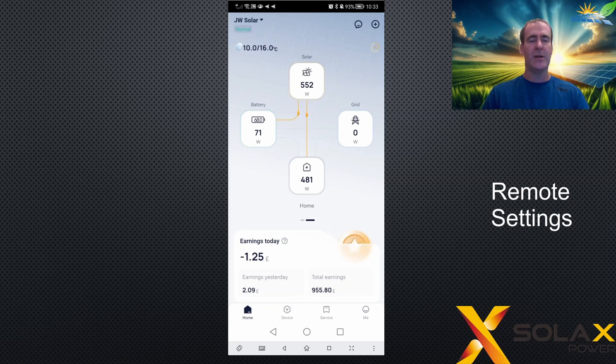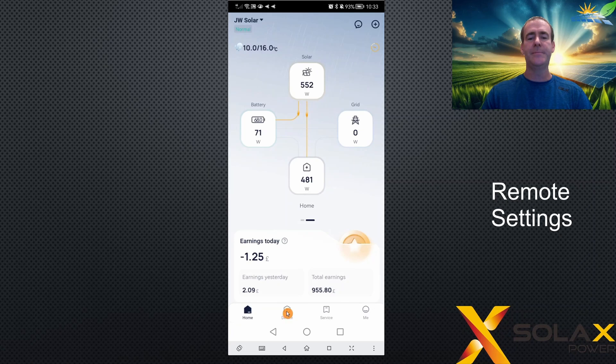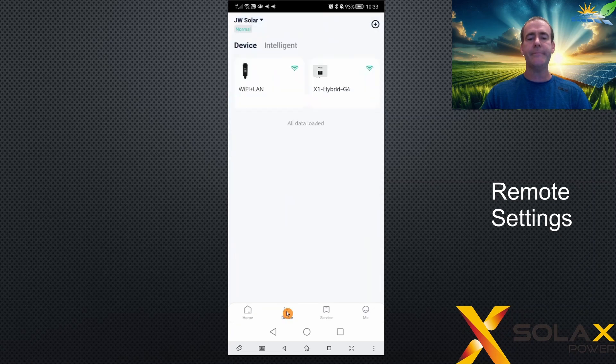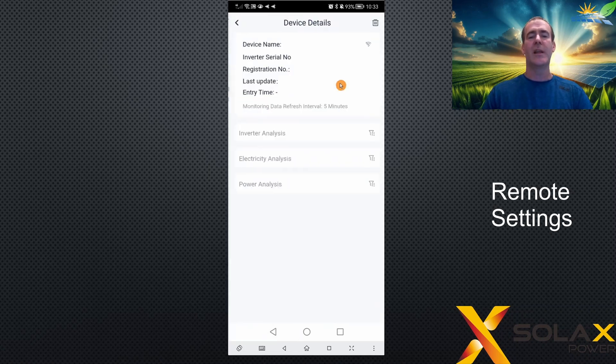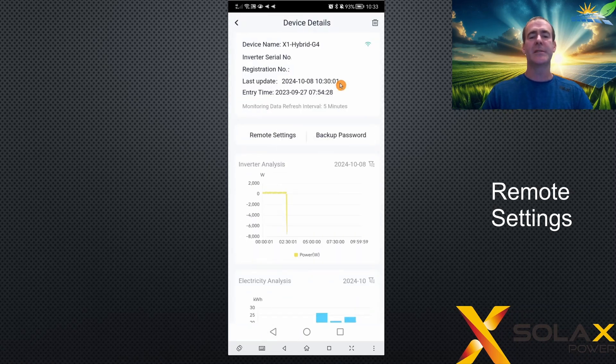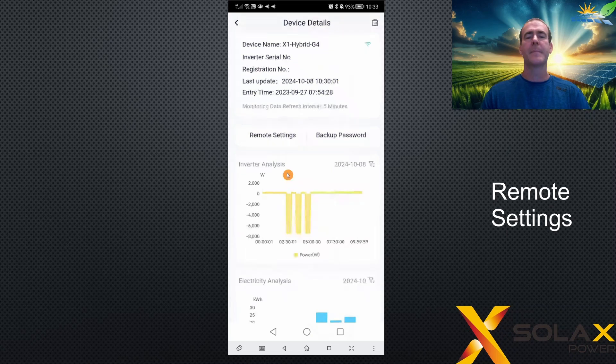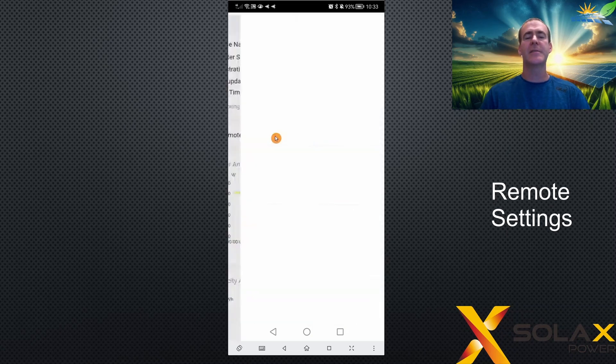So we're just going to click on the device down here at the bottom and go to the devices page. I only have two here. I've got the wireless LAN connection and the single inverter, and you need to click the inverter to which you'd like to change the settings for. If you click here on remote settings, you're taken to the settings which are stored on the inverter.